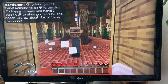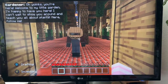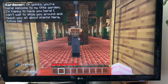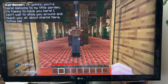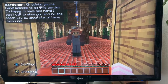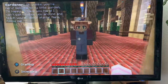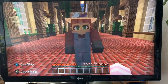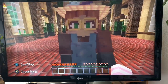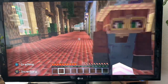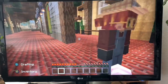And there's our gardener. Welcome to my little garden - I'm happy to have you here. I can't wait to show you around and teach you all about the plants. Follow me. Lead the way please, lead the way.